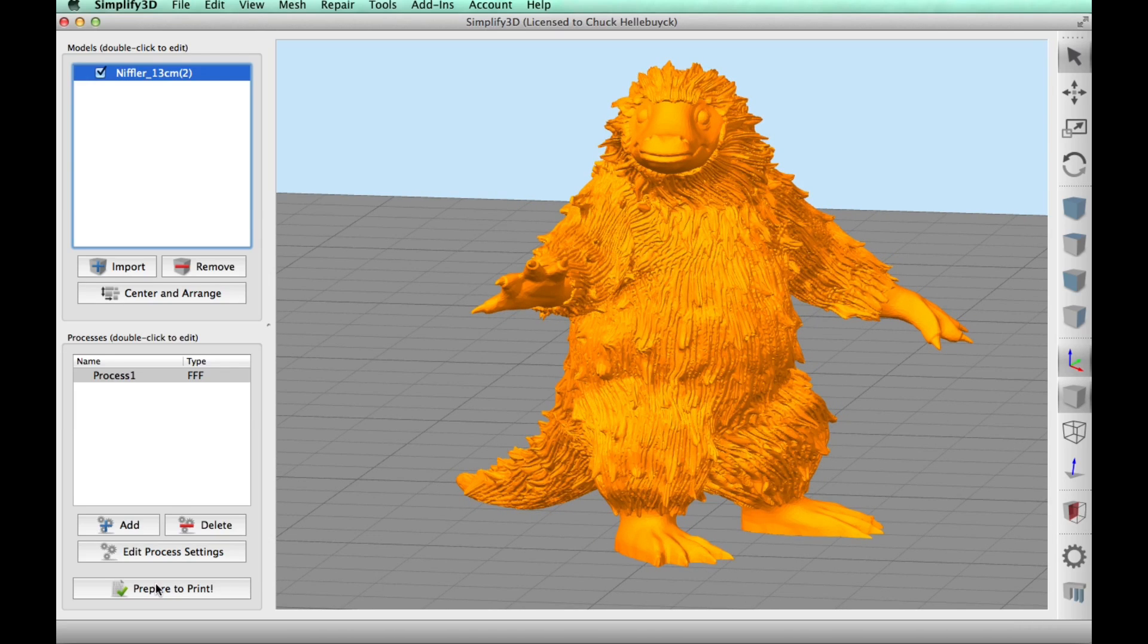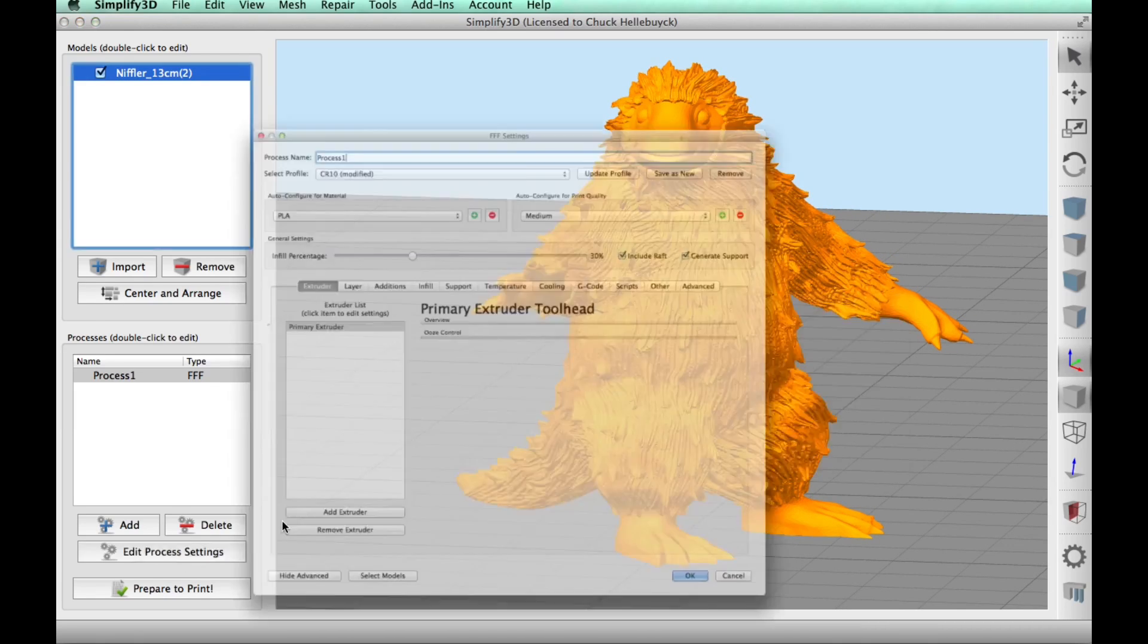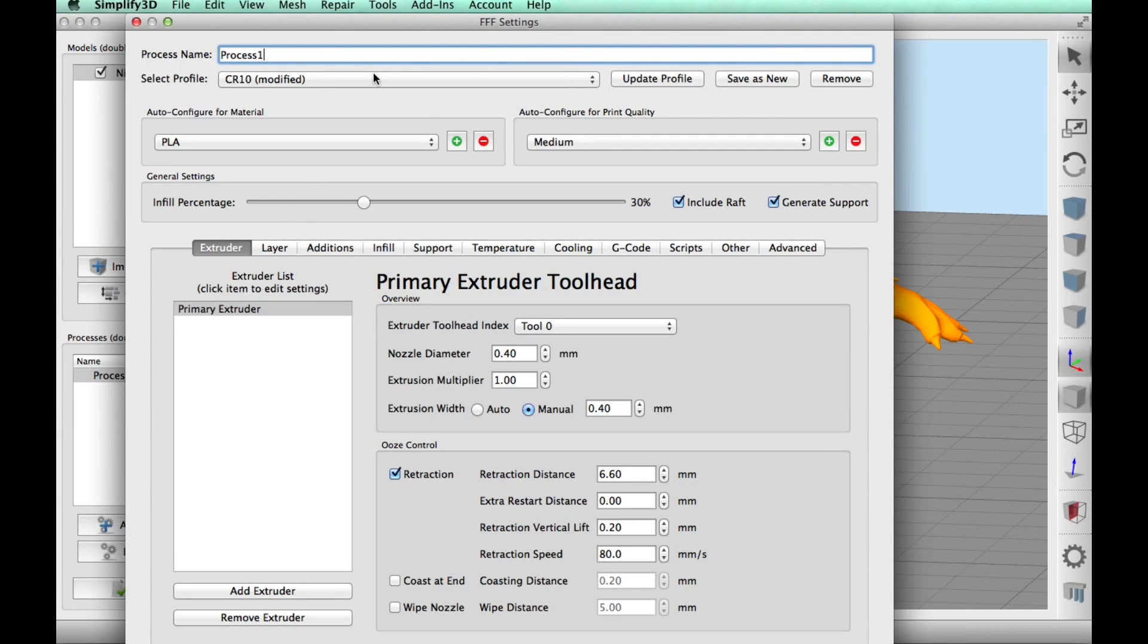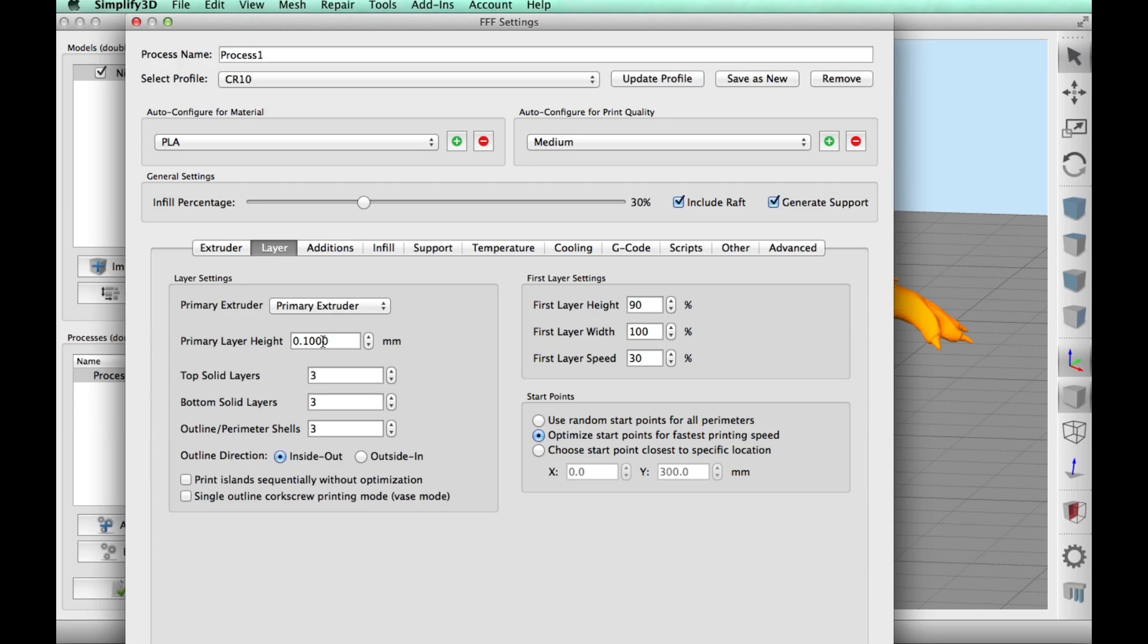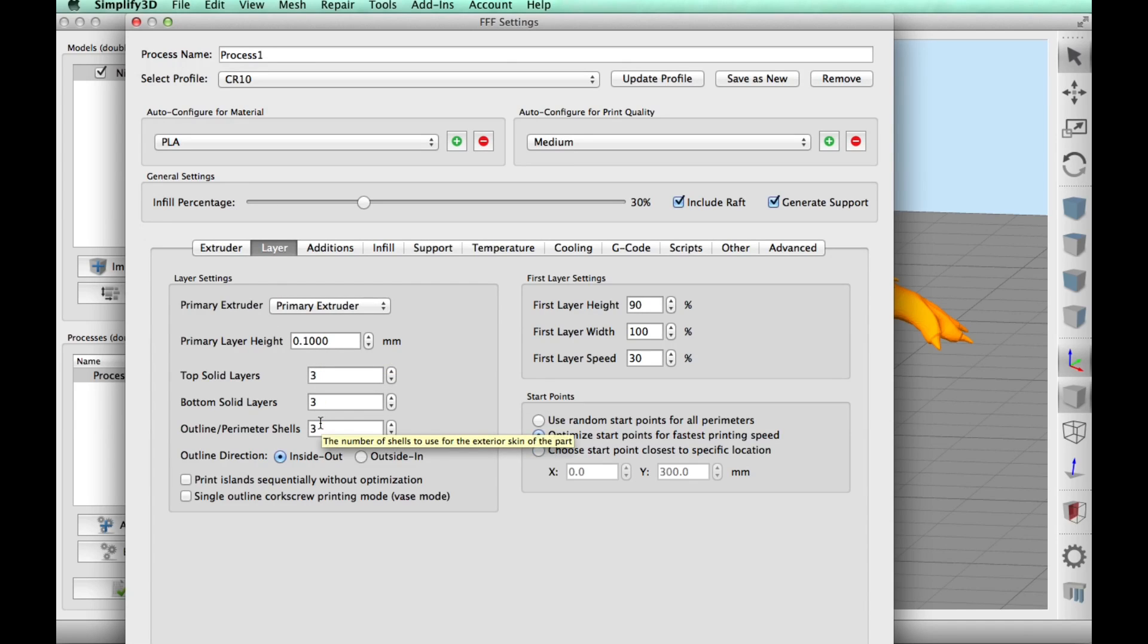So now I need to edit the process settings to print this. And I'm going to use the CR10 like she requested, and PLA, a black PLA and 30% fill, a 0.1 layer height with three top and bottom and three outer perimeter shells.